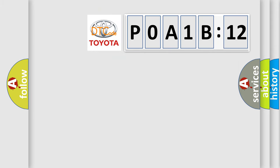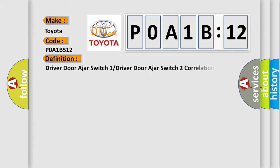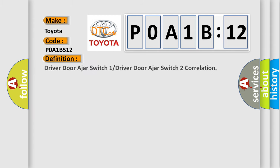So, what does the diagnostic trouble code P0A1B512 interpret for Toyota car manufacturers? The basic definition is driver door ajar switch 1 or driver door ajar switch 2 correlation.